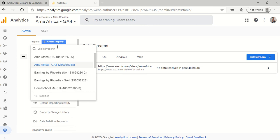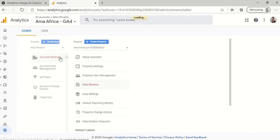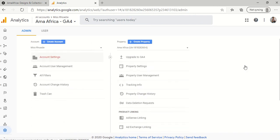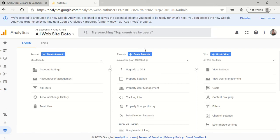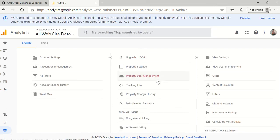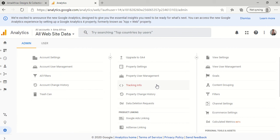And I'm going to go here to Alma Africa. And what I'm going to do is click on UA because that's, like I said earlier, that's what Zazzle recognizes. So I'm going to click on Alma Africa UA. So as you see, I'm on this version, Alma Africa UA. And I'm going to click on tracking information, tracking info, and tracking code.